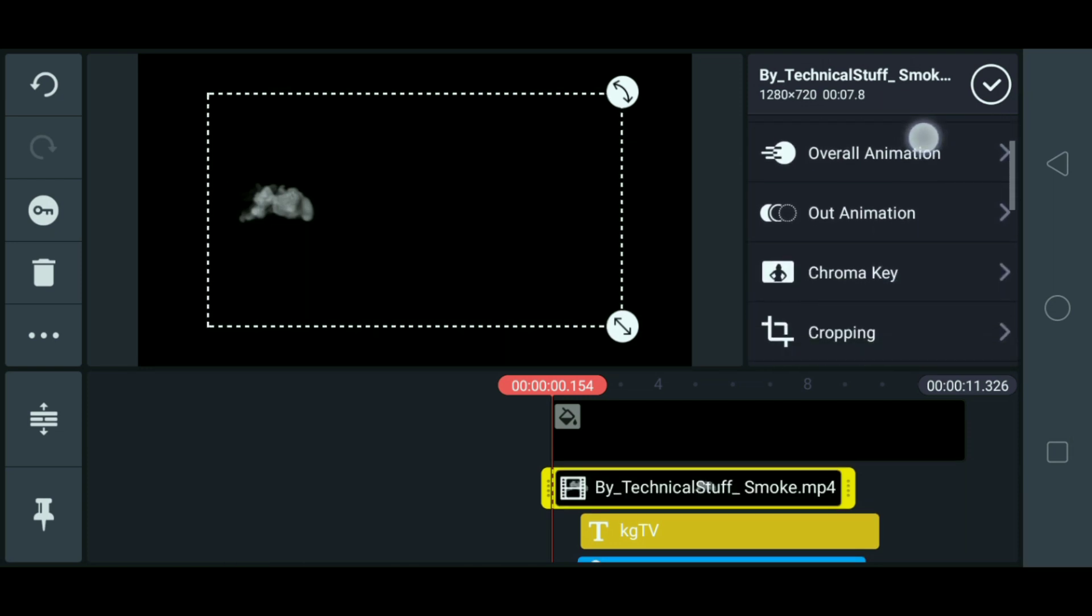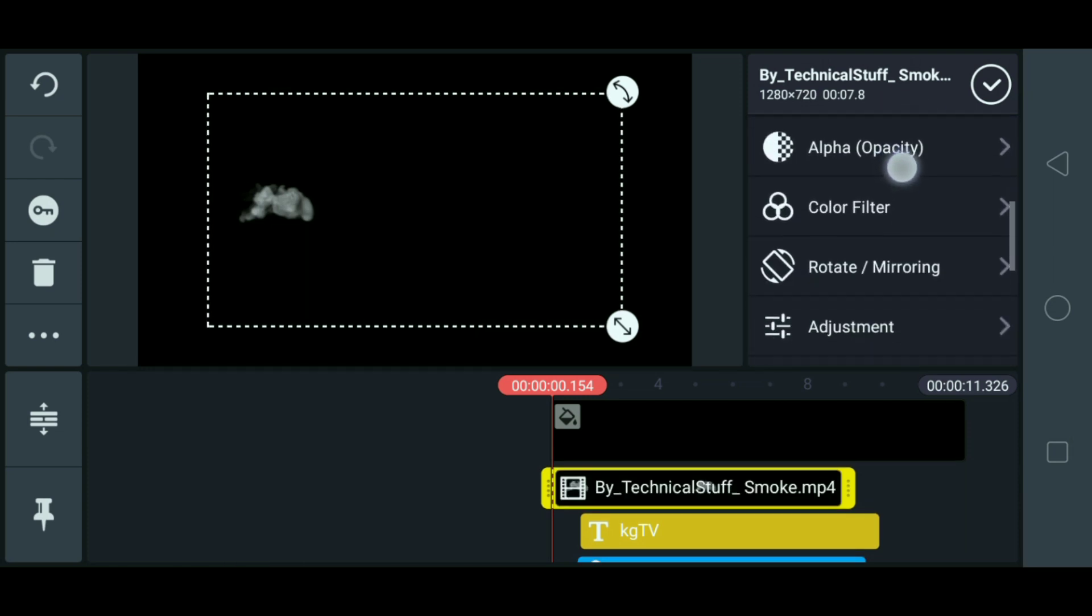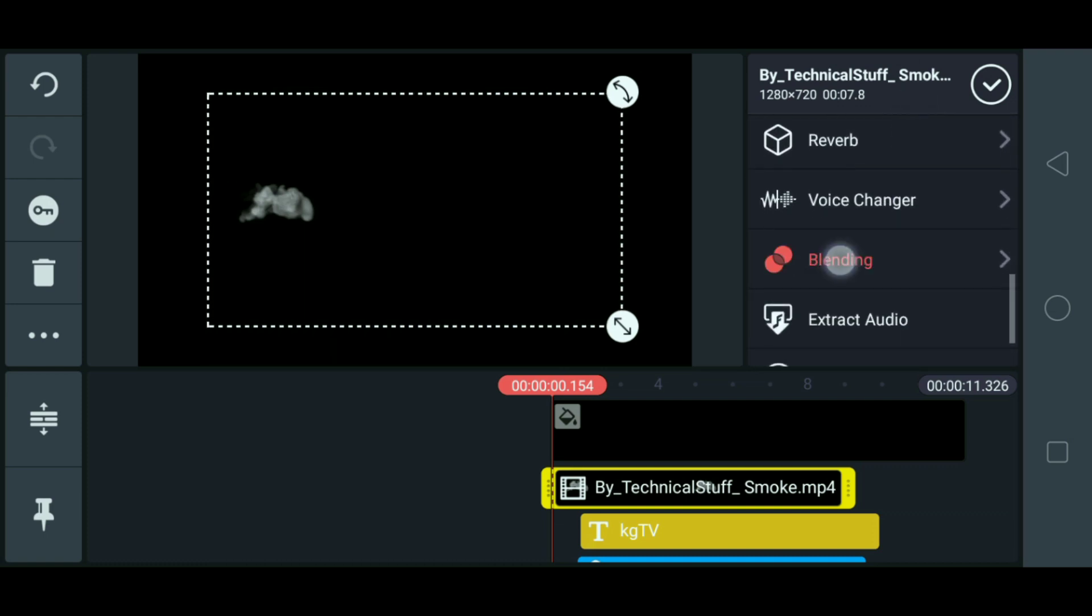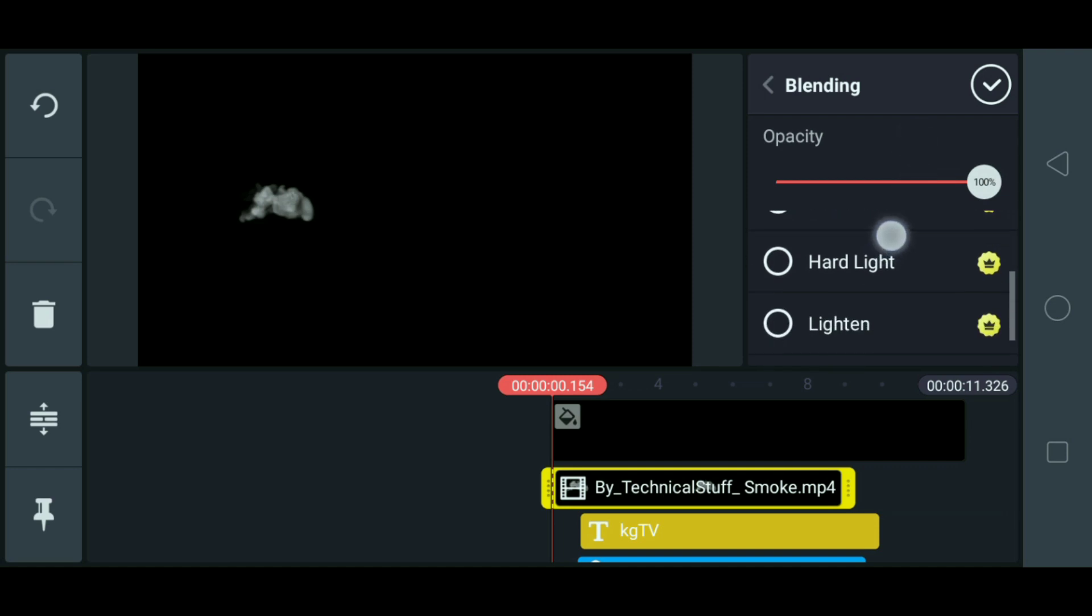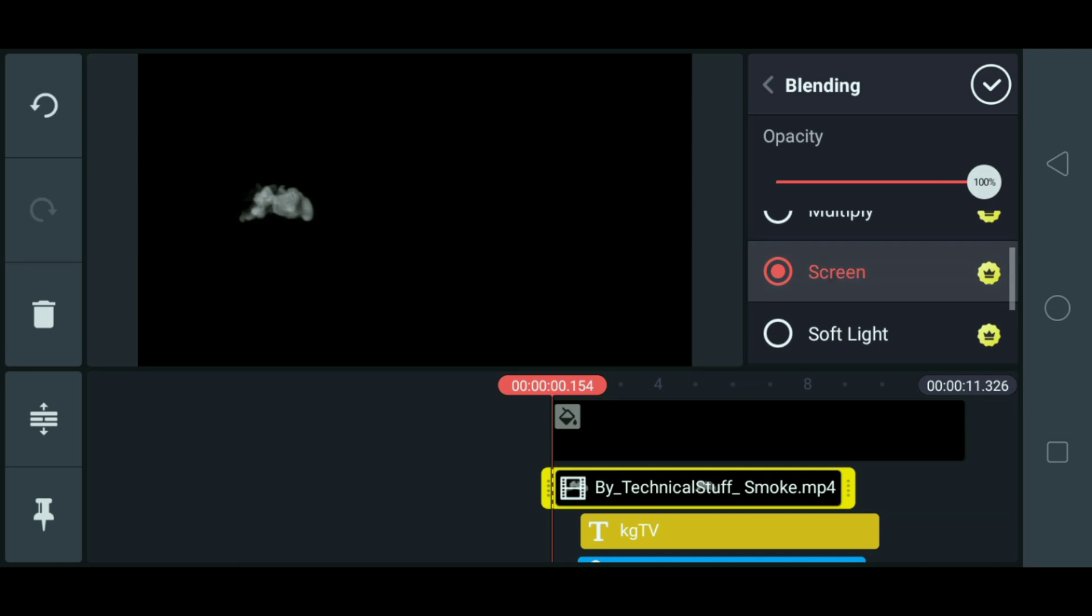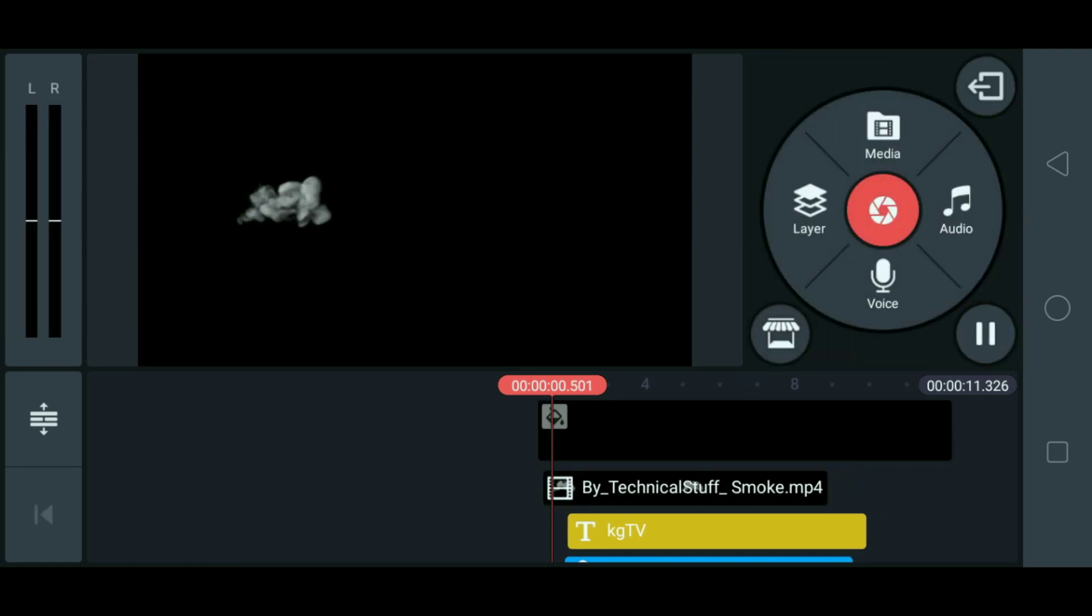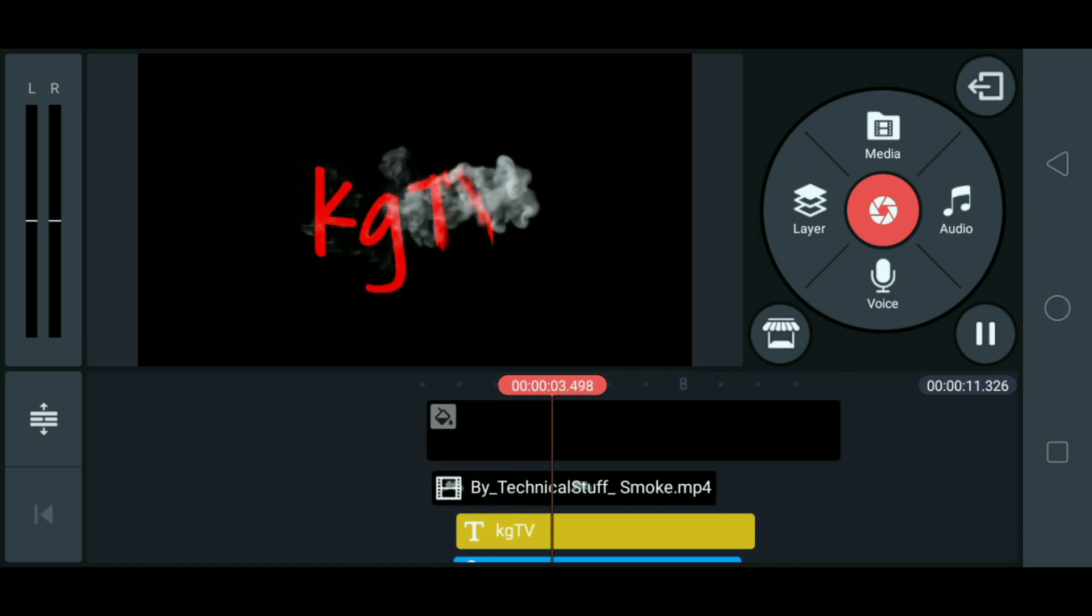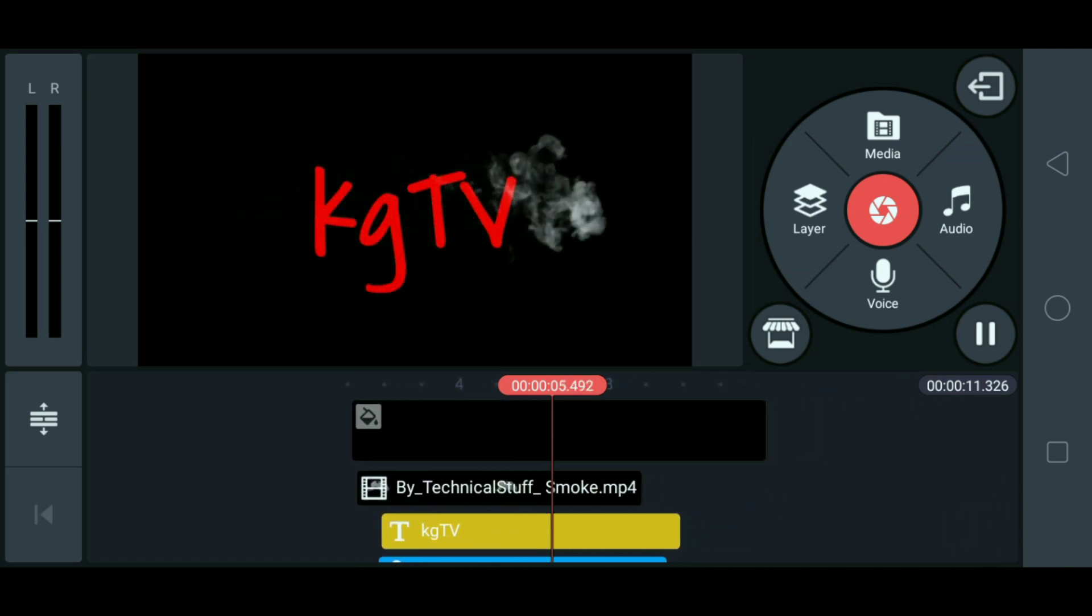Ayan. And then click natin, hanapin natin yung blending. Ayan. Click natin yung blending. So click natin ito yung screen. Okay. So yun na sya. So try natin sya. Okay. So yun na sya guys.